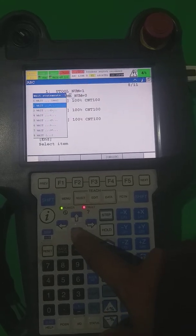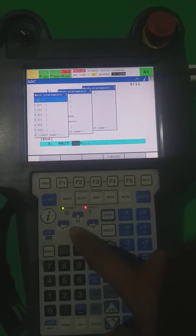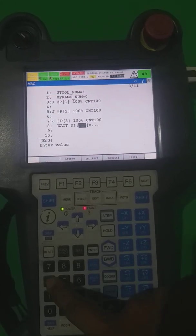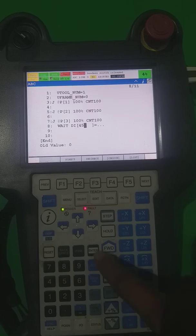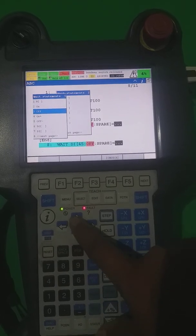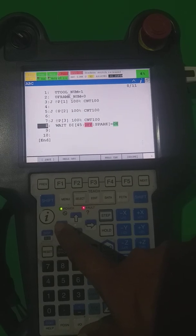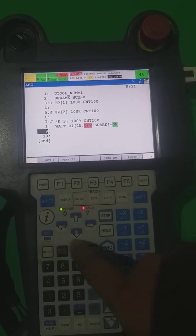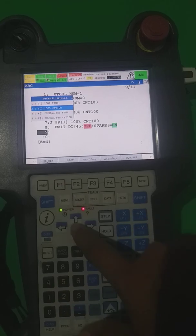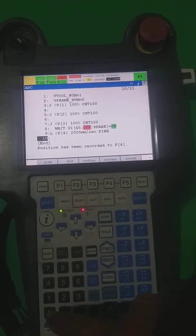If I want to wait for input, there are options under Wait: DI, DU. I want to wait for DI — DI number 45 — which one, ON or OFF. I have to wait for ON, I put it like that. After reaching this position I wait. You can also take a linear point.